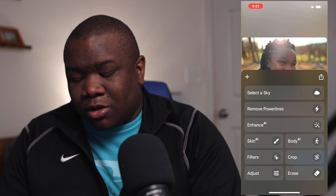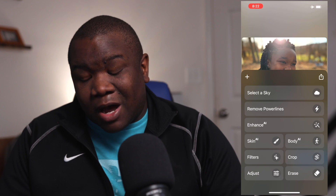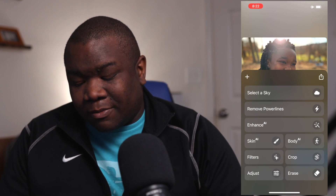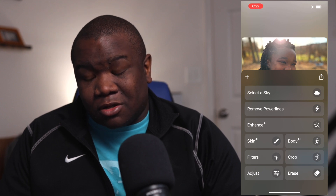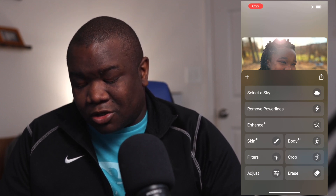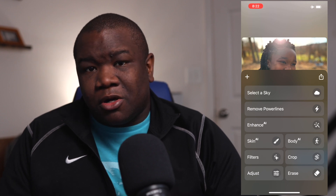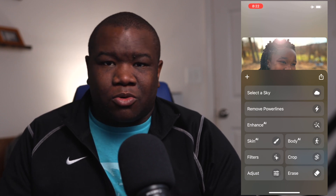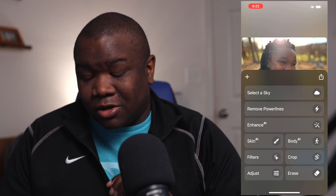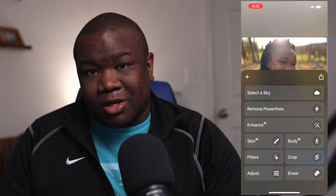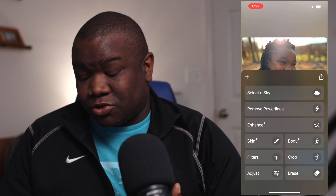You're greeted with a few different features: sky select, remove power lines, enhance AI, skin AI, body AI, filters, cropping, adjustments, and erase. If you're familiar with Luminar Neo, you're going to feel right at home working inside of this, because a lot of the tools in this application are tools we're used to using as Luminar users.